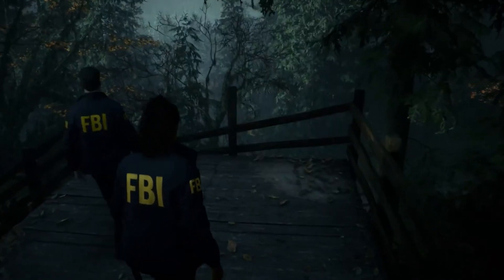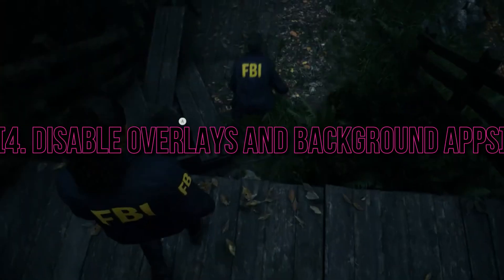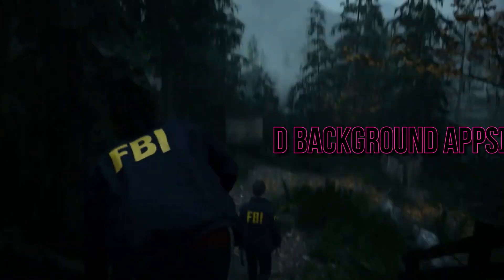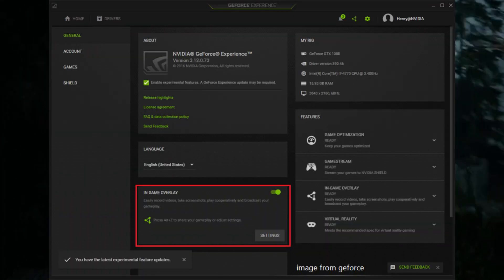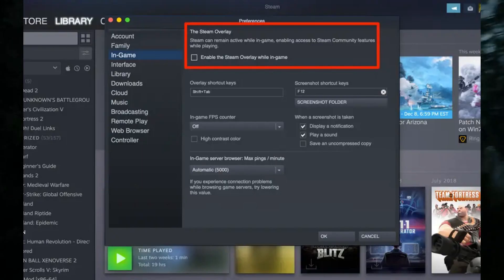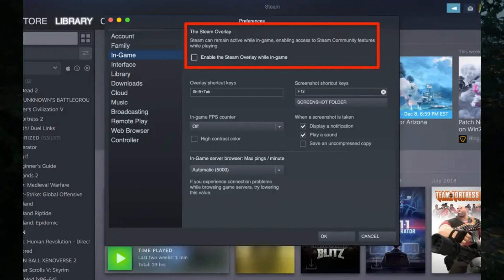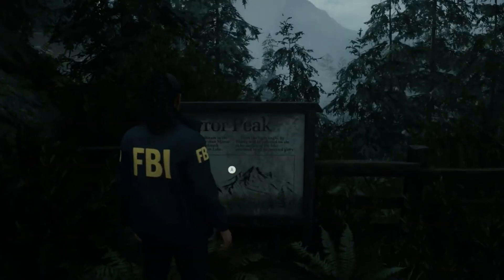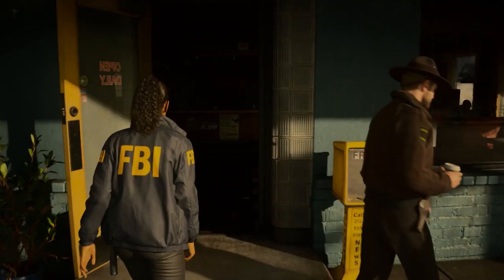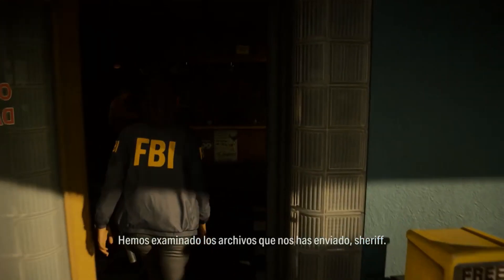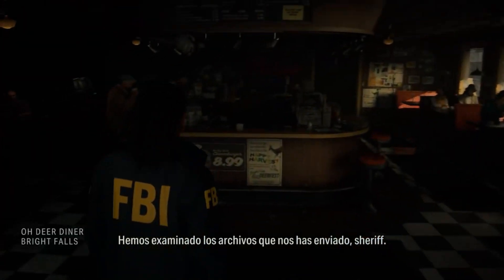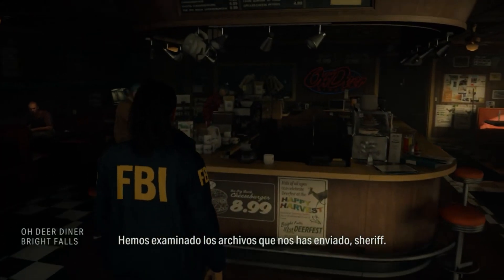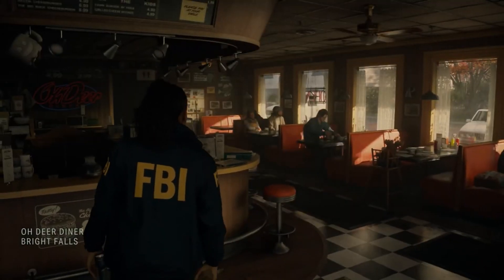4. Disable overlays and background apps. Background applications and overlays, like Discord, can sometimes conflict with the game and cause crashes. Try disabling unnecessary apps and overlays while playing Alan Wake 2 to see if that resolves the issue.